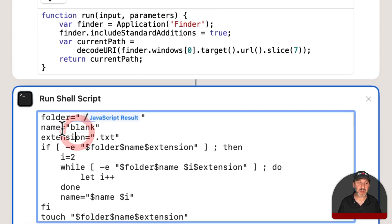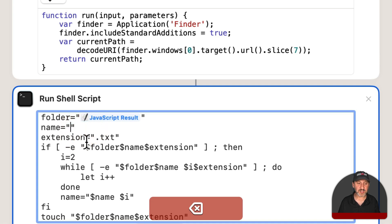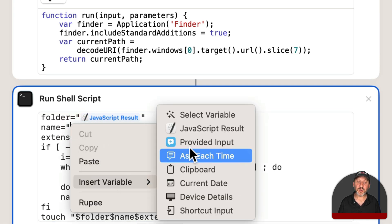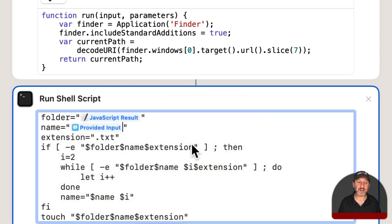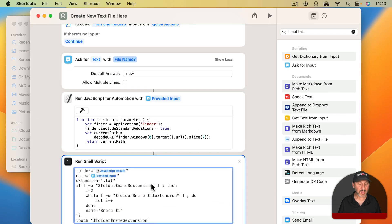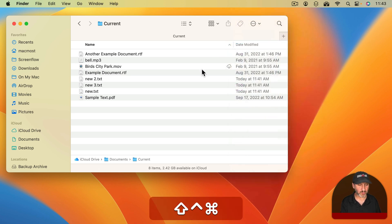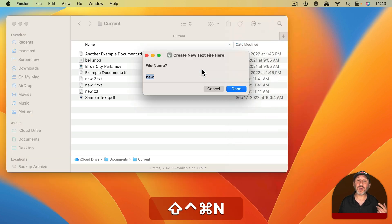So now down here where it says blank I'm going to delete that, do Control Click, Insert Variable, and use Provided Input.